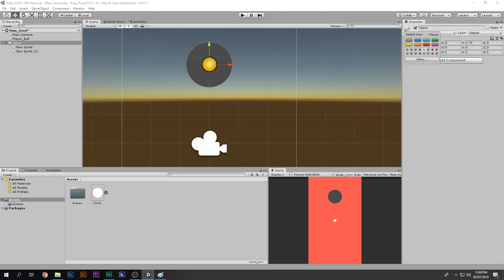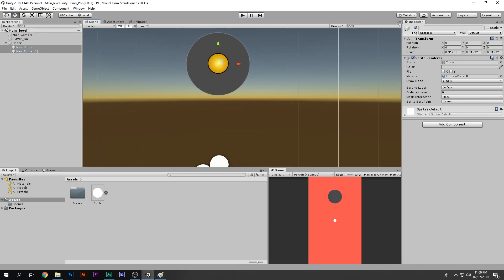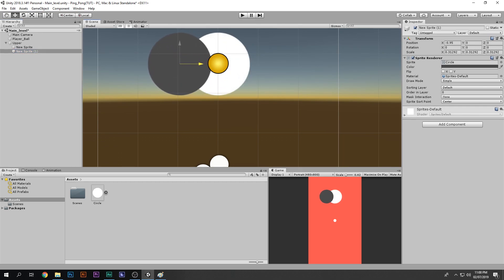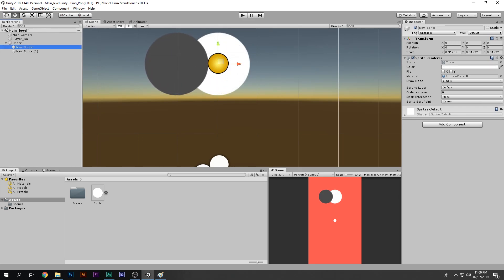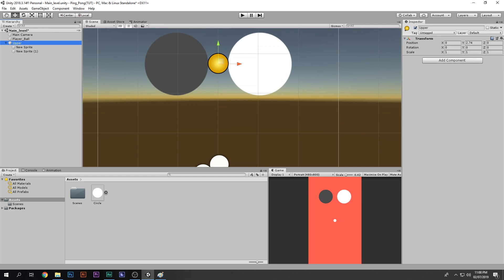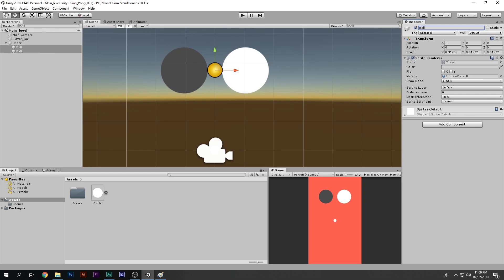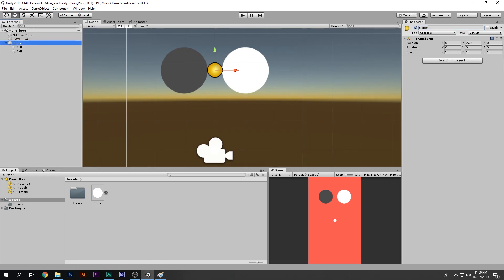We can't easily see the empty game object in the scene, so I'll add a gizmo to it. Now we can see it. Take one sprite and bring it to one side, and the other sprite to the other side, so the empty game object is right in the center of the two balls — centering the parent is best practice for minimal-style games.